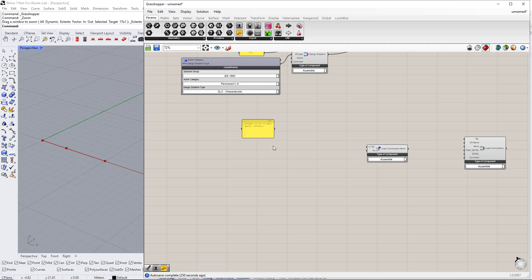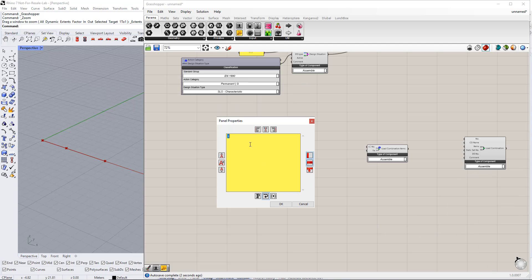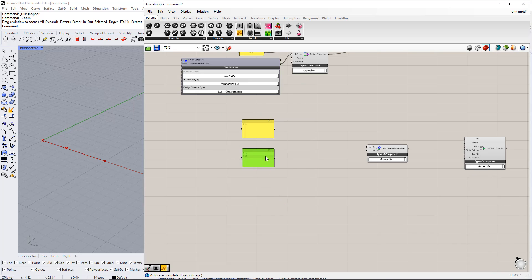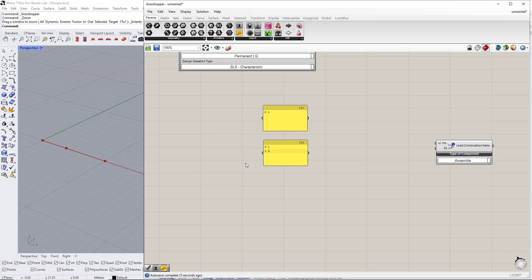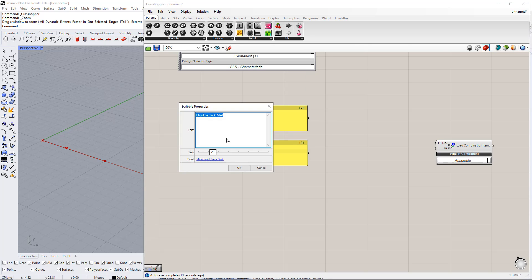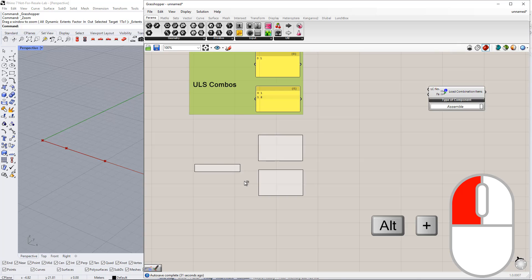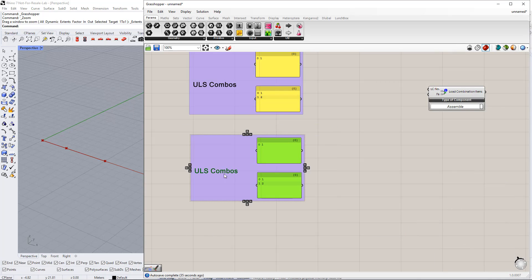Now, we enter the numbers of the load cases for the two design situations, ULS and SLS. For ultimate limit state load cases, they will be combined as follows: load case number 1, and load case number 1 plus load case number 2. We name these combinations by inserting the scribble command, which you can find in the params tab. We write the name ULS combos and make a group. We repeat this for the serviceability limit state and change the name to SLS combos.